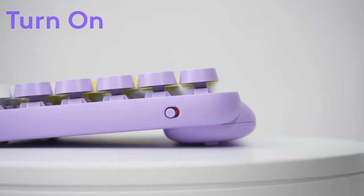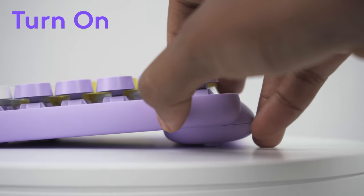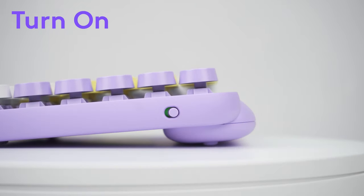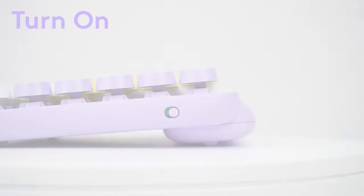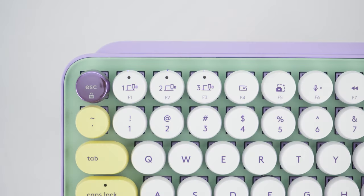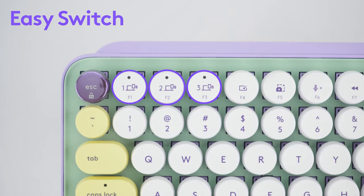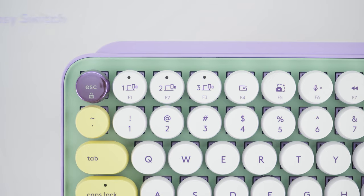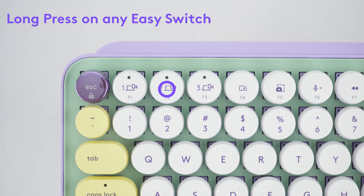Now, turn on your PopKeys by flicking the power switch from the off to the on position. There are three easy switch keys that can be used to connect your keyboard to three different devices and to switch between them. Long press on one of the three channels of your choice until the light starts blinking rapidly.